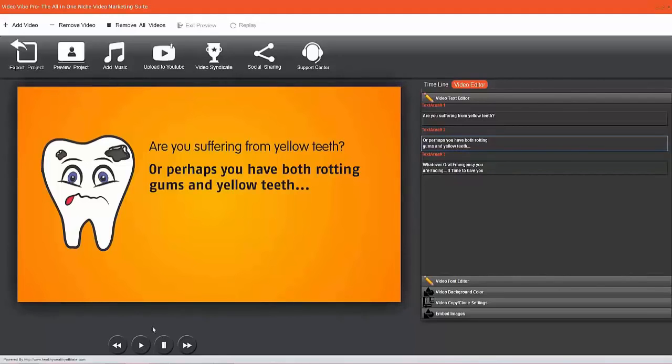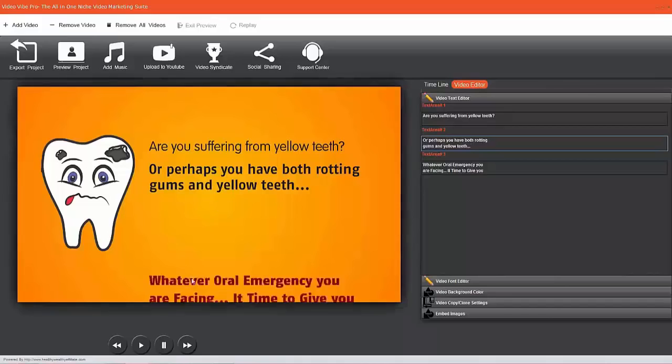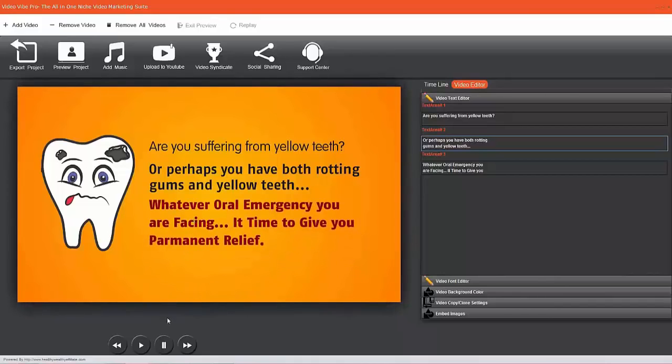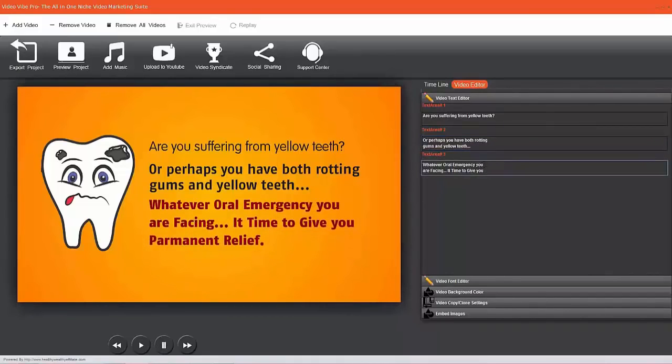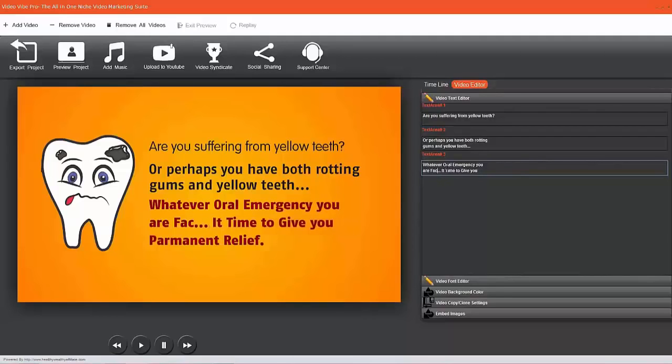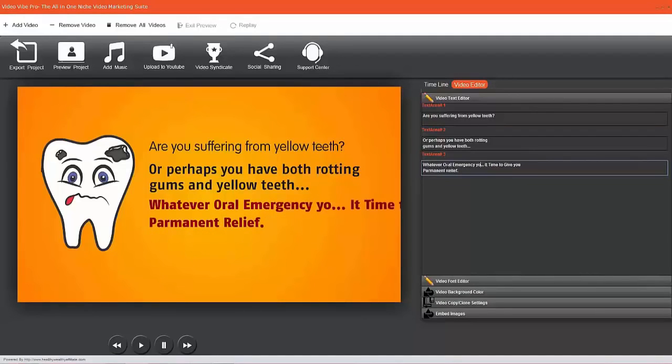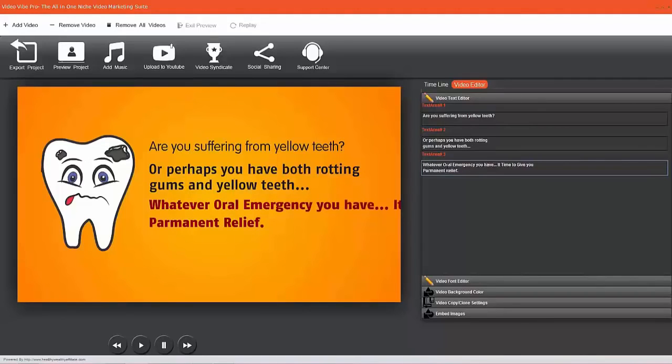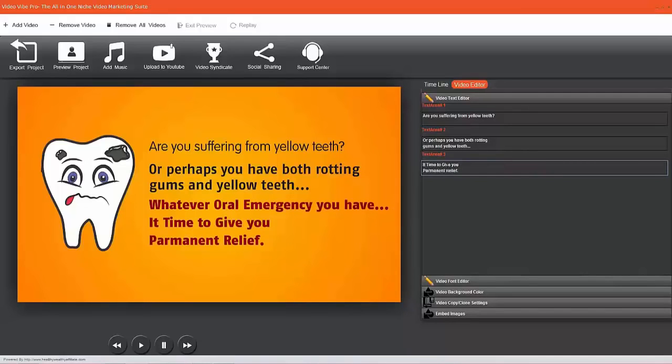Now I'm going to play that to see how it looks so far. Let's pause it again. 'Whatever teeth problem or whatever oral emergency you have...' and then I want to press Enter again there.